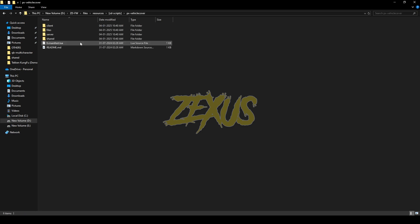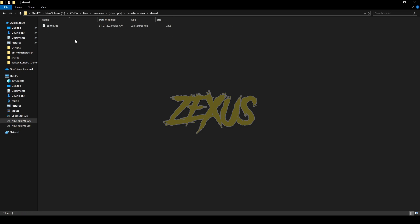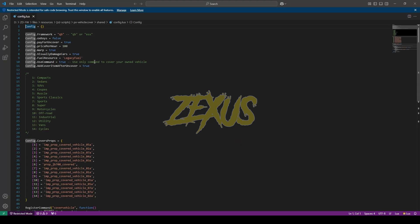Now let's see the config file of the script. You have to open the shared config.lua. This is the config file. If you're using the ESX framework, you just need to remove 'QB' and write 'ESX' over here. And if you're using other fuel resources, you just need to change it over here. That's it for the config file.